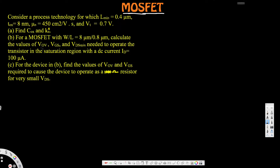Let's look at this problem. The question says: consider a process technology for which L_min = 0.4 μm, oxide thickness t_ox = 8 nm, μn = 450 cm²/V·s, and V_threshold = 0.7 V. The first question asks us to find C_ox, which is the oxide capacitance, and also k_n prime, the transconductance parameter.